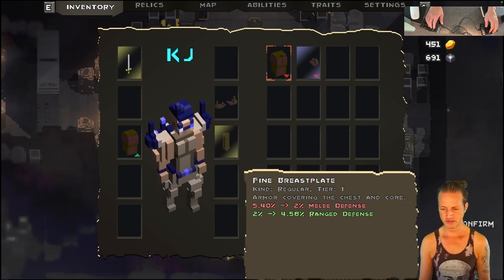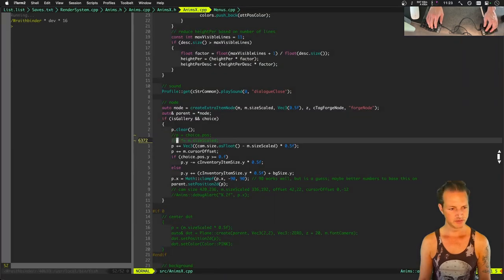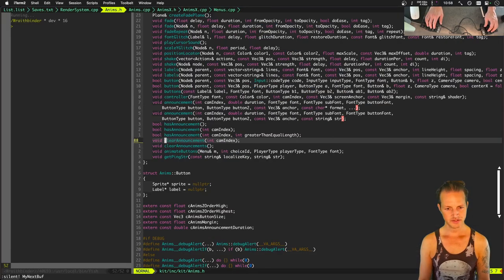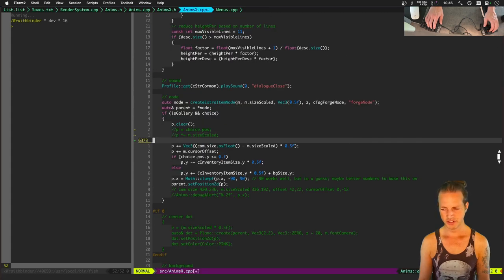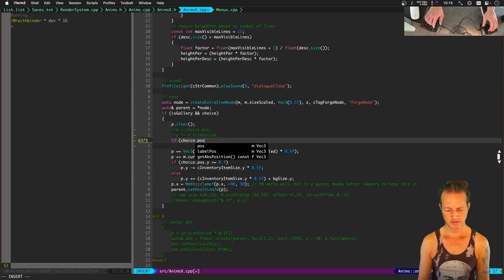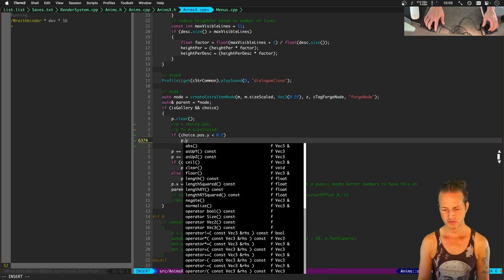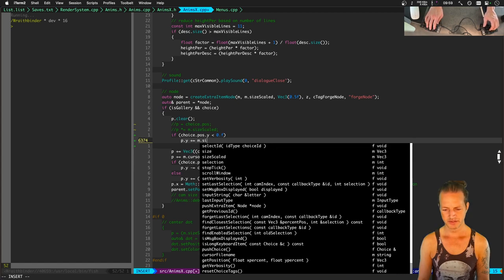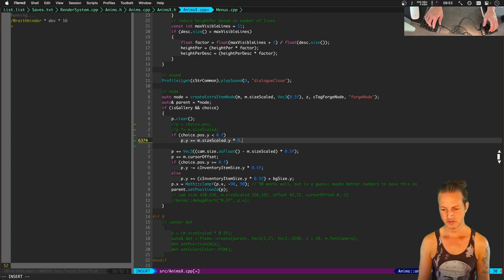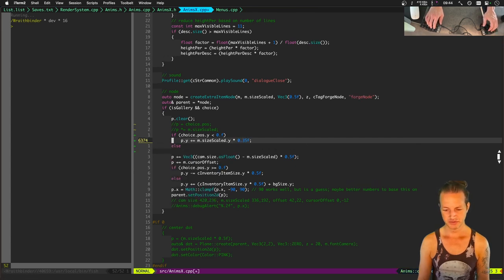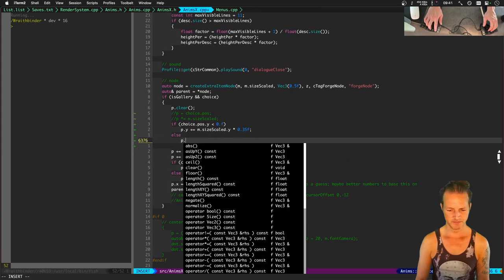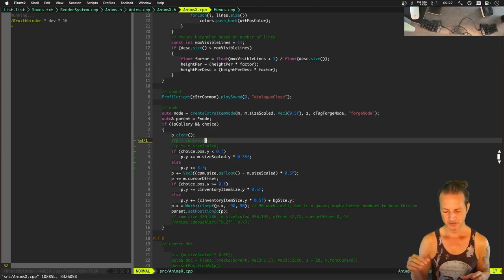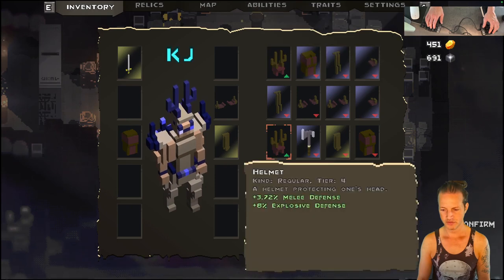So we'll get our inventory full and we want to adjust the position up at least eight pixels. We need to check this for all resolutions and see how it feels with a bunch of items. We also need to move it all the way to the top if our choice is halfway down — I think that means if 'choice.pos.y' is less than zero, then we do 'p.y += m_size_scaled.y * 0.35' — let's try that. Otherwise we move it up by something like eight pixels.